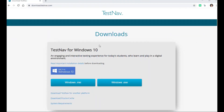In today's video, we will discuss installing TestNav on a Windows device. Navigate to download.testnav.com from any web browser. Once the site is loaded, it will recognize that you are on a Windows computer and display two buttons you may choose from.